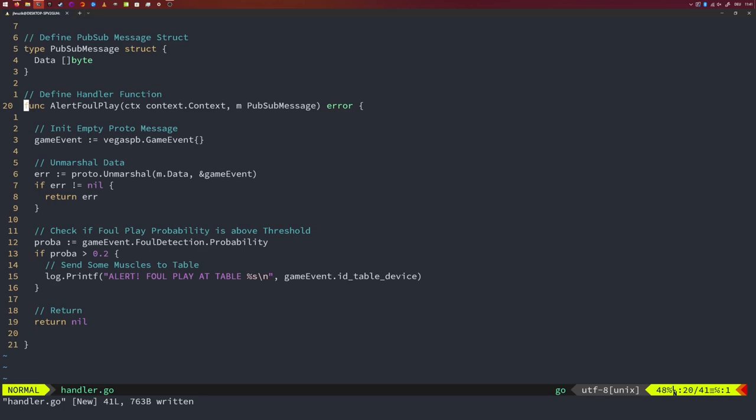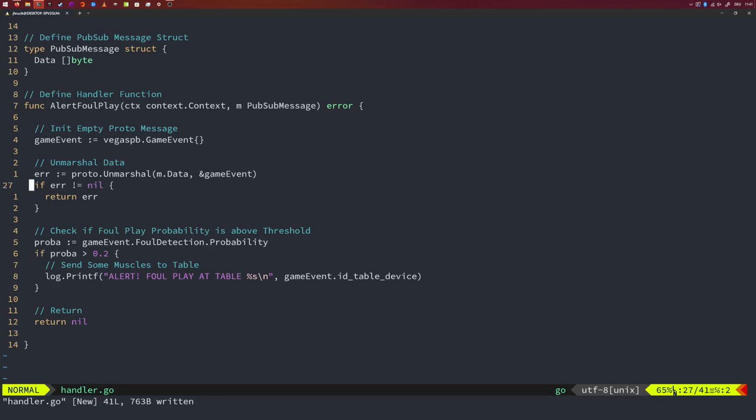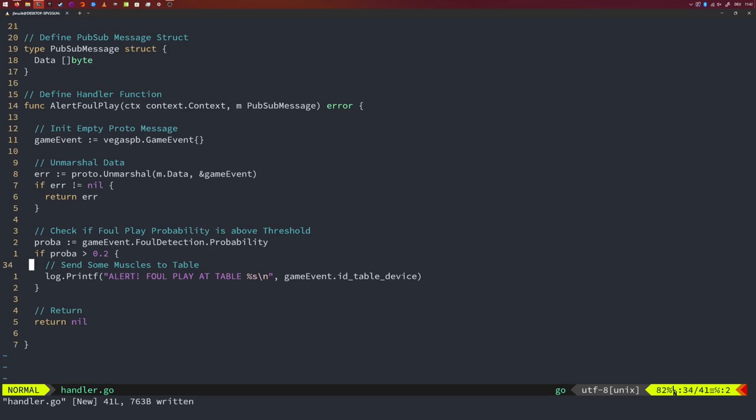Let's save this. So as promised, the function takes a context and a PubSub message struct as input and it returns an error. The first thing inside the function is the initialization of an empty game event struct that was compiled from proto files using proto-c. This is a struct where we want to unmarshal the protobytes into. Remember that the pubsub message merely contains the bytes that we want to use in order to fill our game event variable. Hence, we use the unmarshal function from the proto package. As input, we give it the bytes that encodes the actual data. For this, we access the data fields from our pubsub message. For the target, we provide a pointer to the struct which is currently empty. We make sure that this unmarshaling does not produce any errors. If it produces an error, we simply return it. Then, we extract the probability of foul play from our game event variable. If the probability is above 20%, we want to send off some tough guys to the respective table. Since we're not really managing a casino, I'm merely logging a message that raises an alert and mentions the table. Then, we return nil for the error. And this is all we actually need to process a pubsub message.